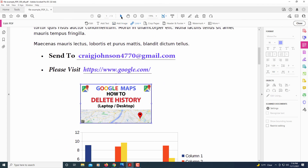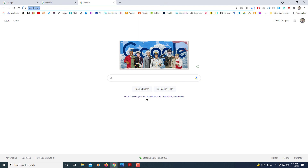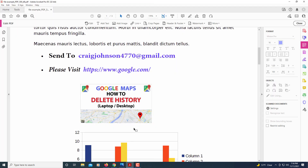Then click on the Selection tool to come off the Link tool. Now if I put my mouse cursor over the image, you can see the web address appears. If I click on it, it opens google.com. That's how you hyperlink emails, text, and pictures in Adobe Acrobat Pro. Thanks for watching.